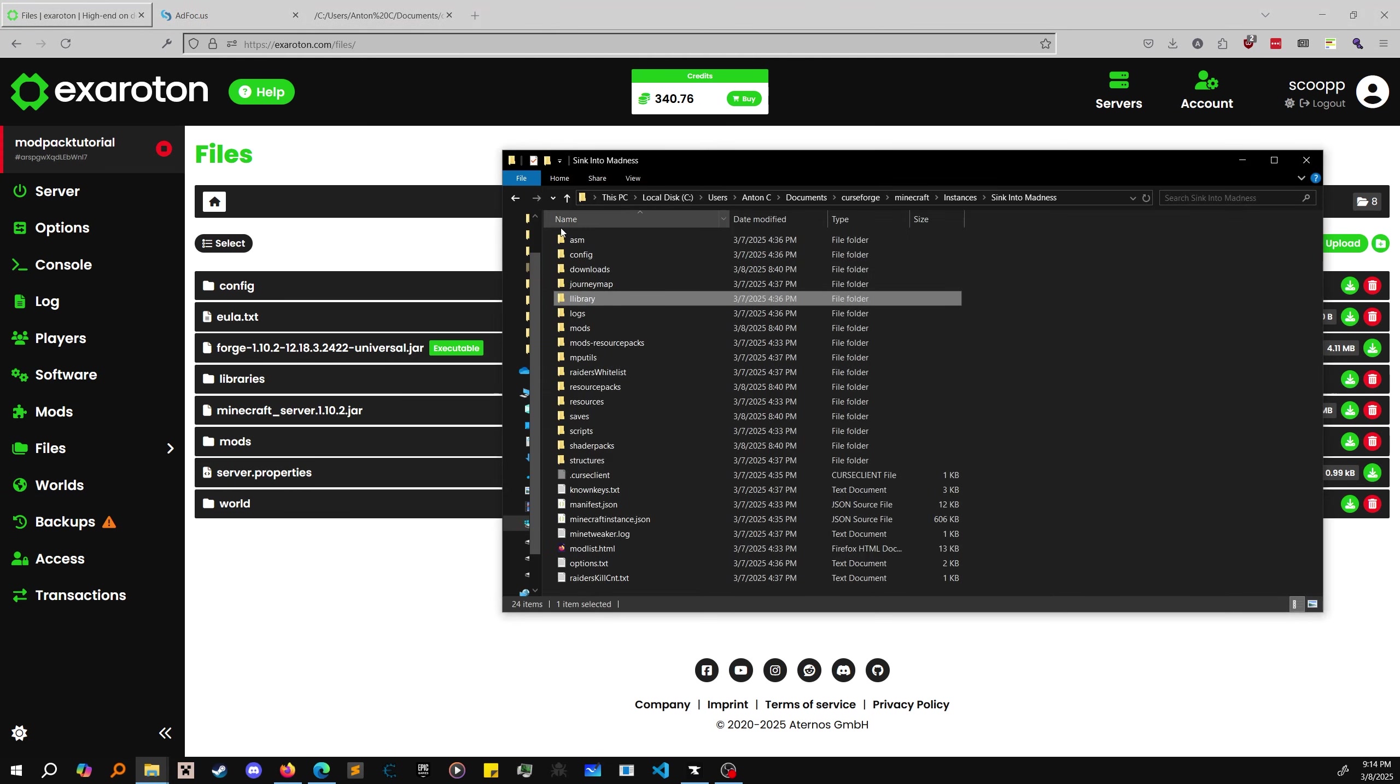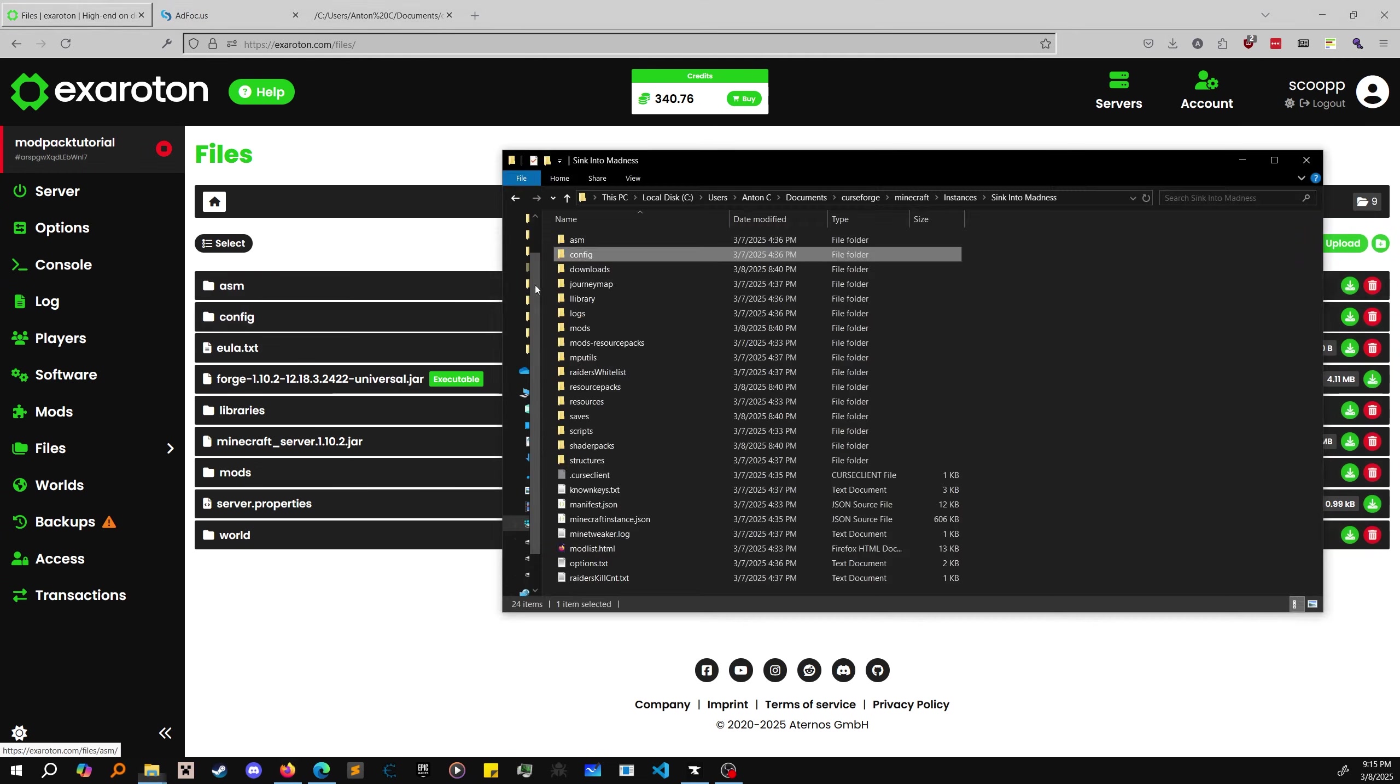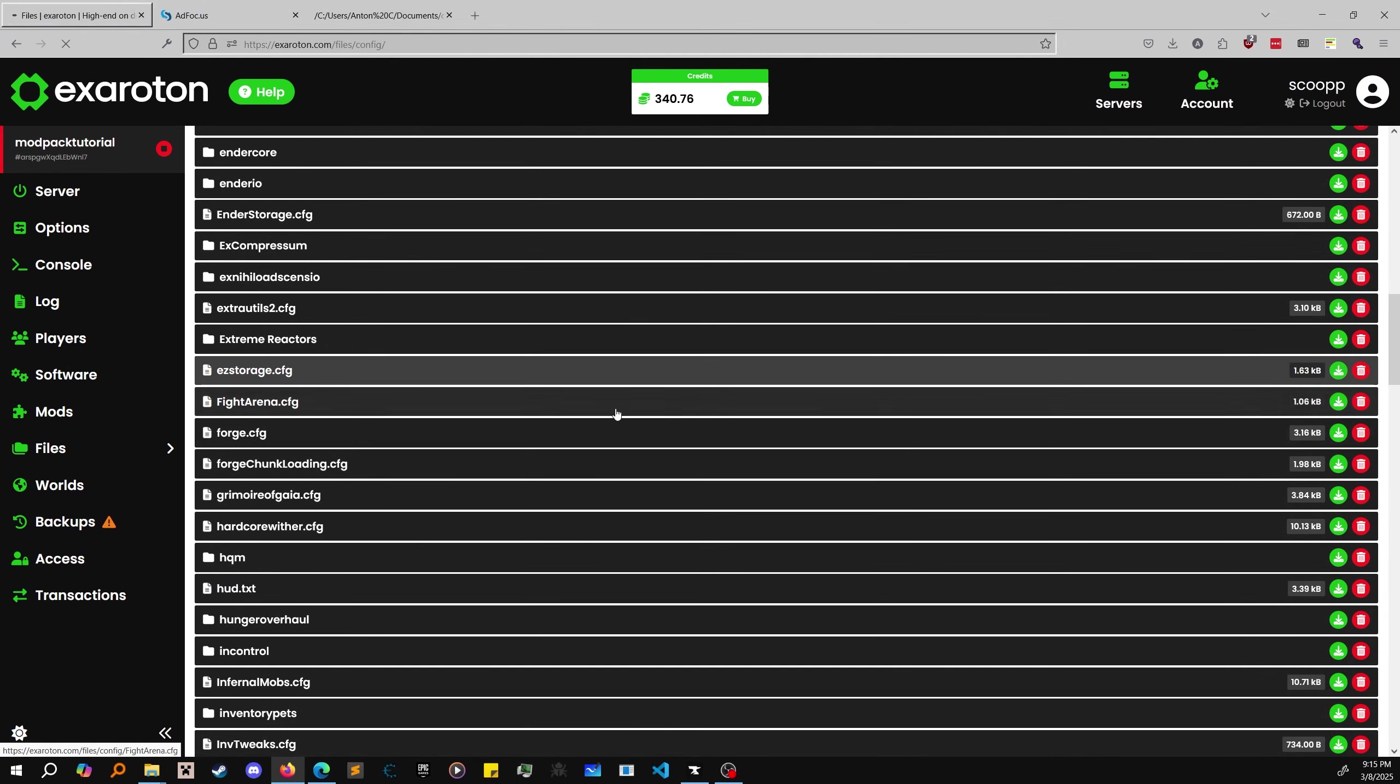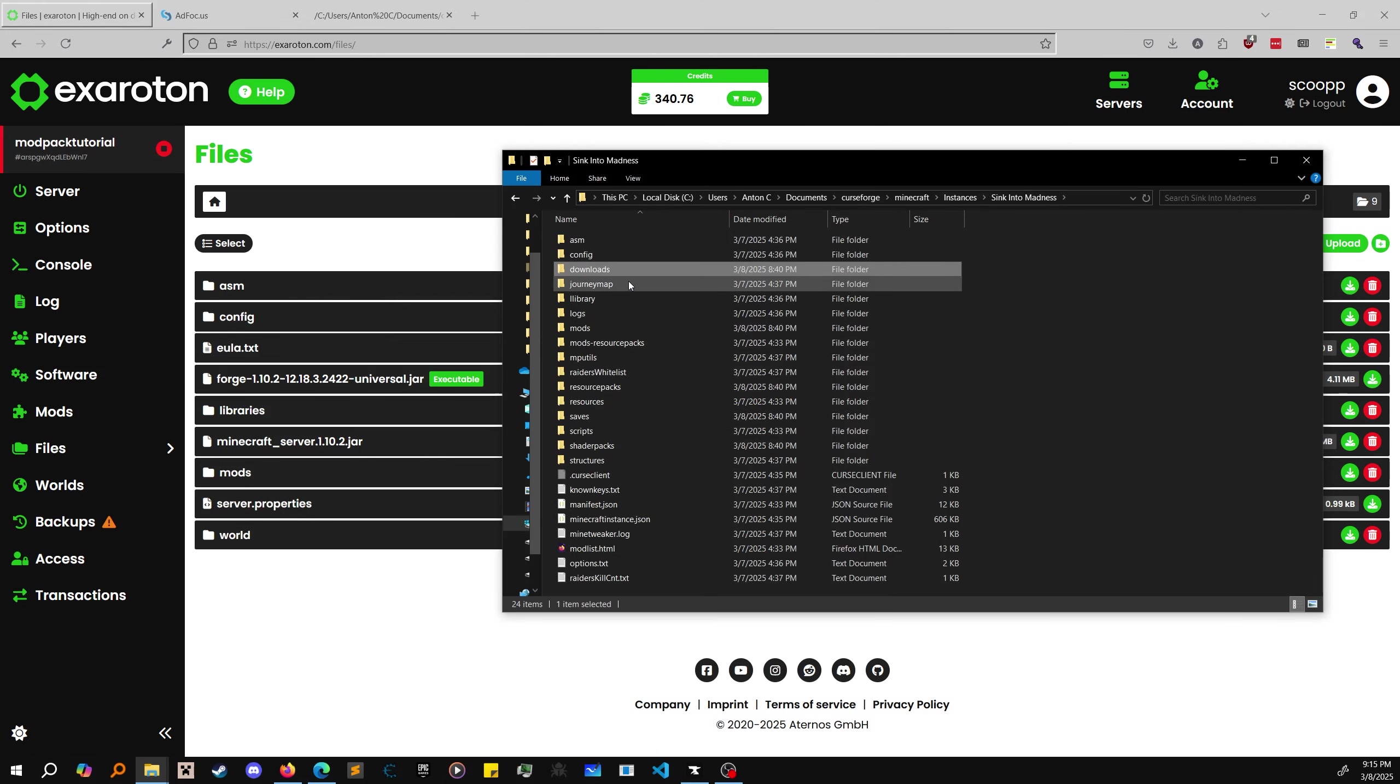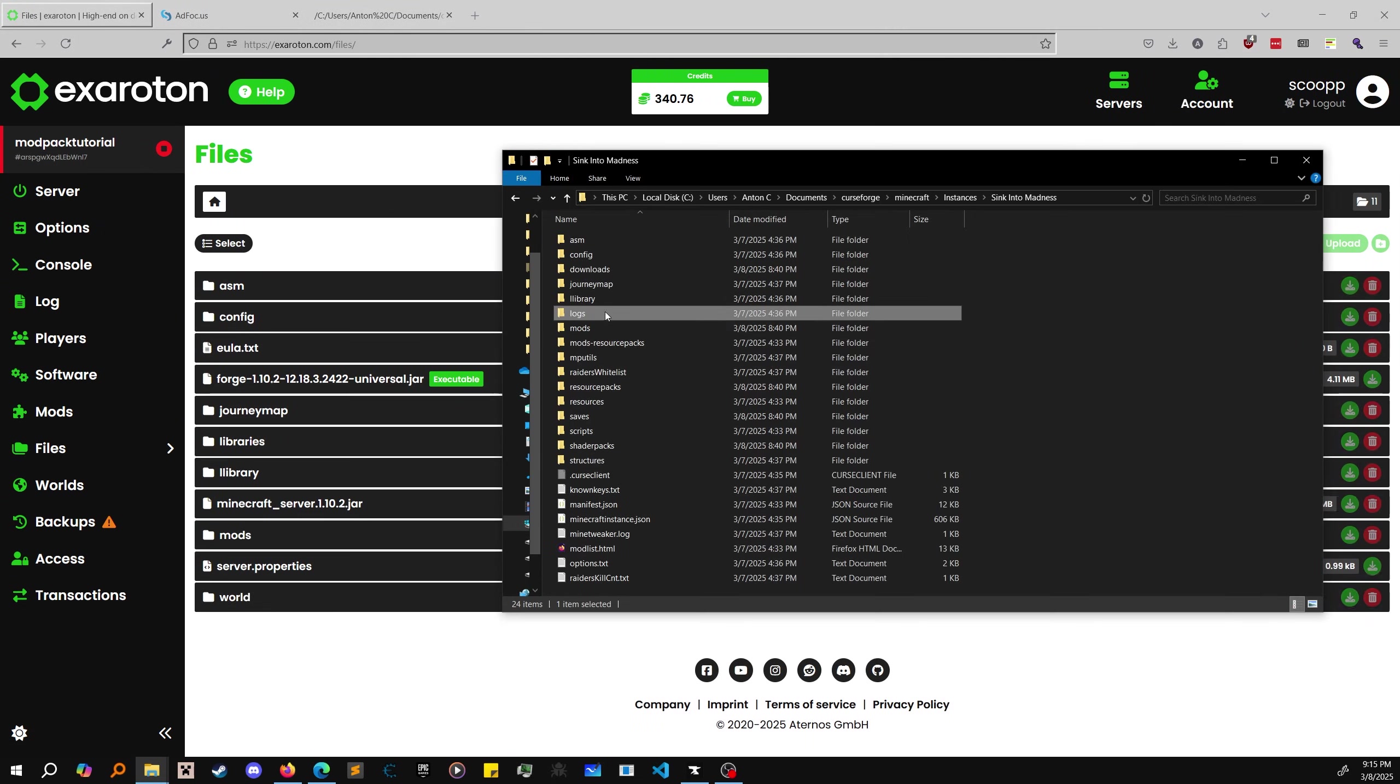Now let's try them one by one. ASM, config - config obviously goes in, that's just the config for all the mods. This is what you'll want to change if you want to modify mod settings. For example, Easy Storage - you can just edit it here, like changing the basic range number and it'll change in-game. Downloads probably not - there's nothing in there. If it needs the folder it makes it automatically.